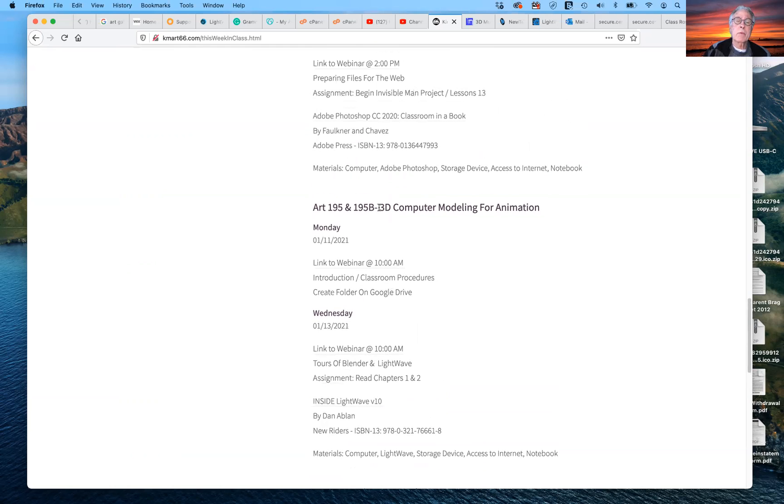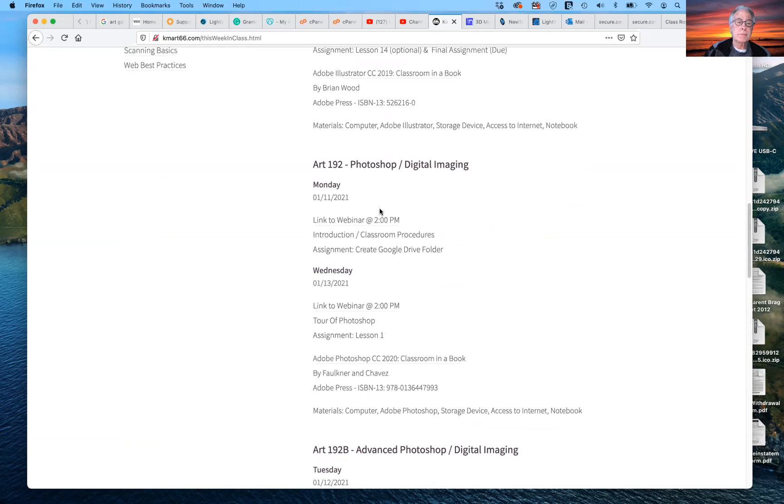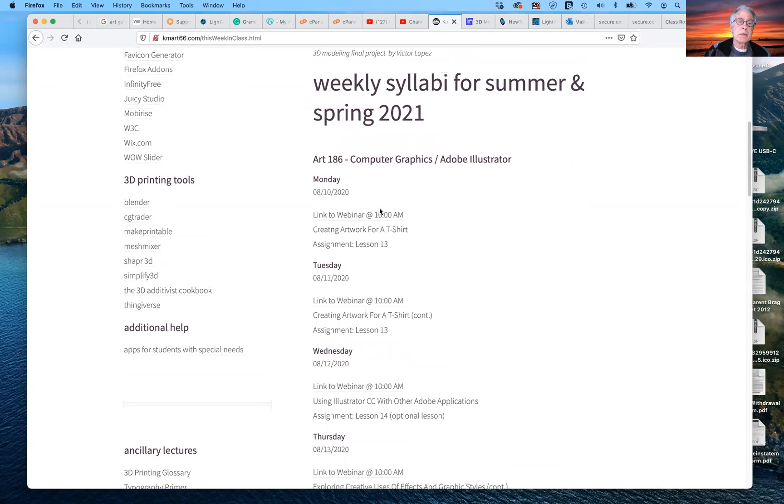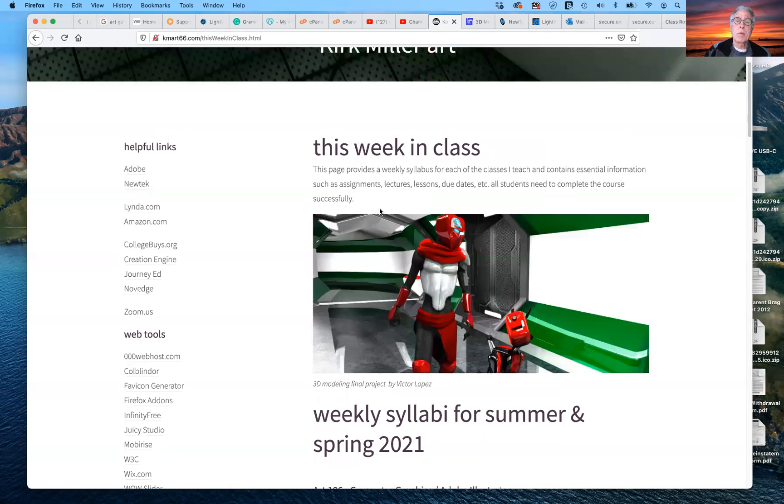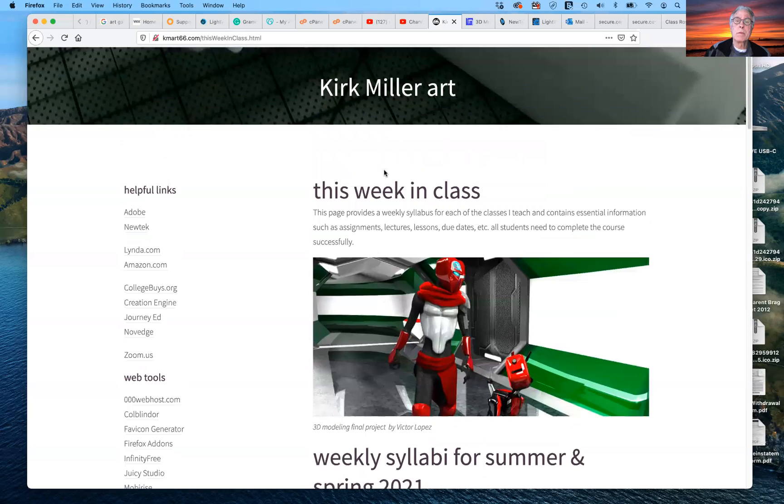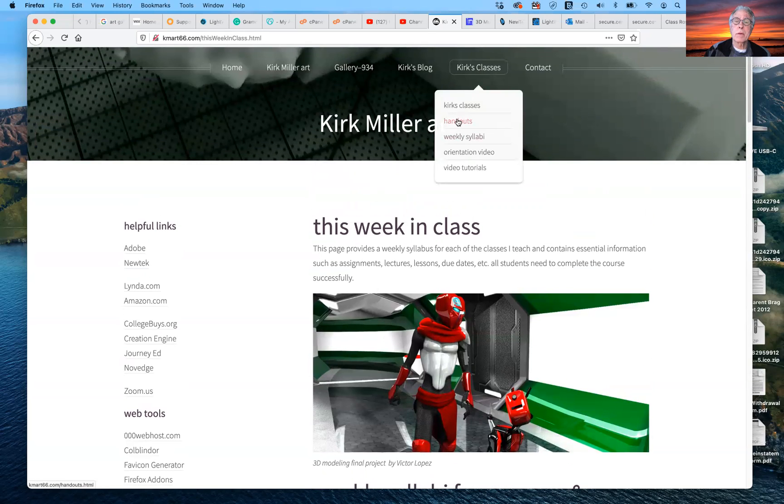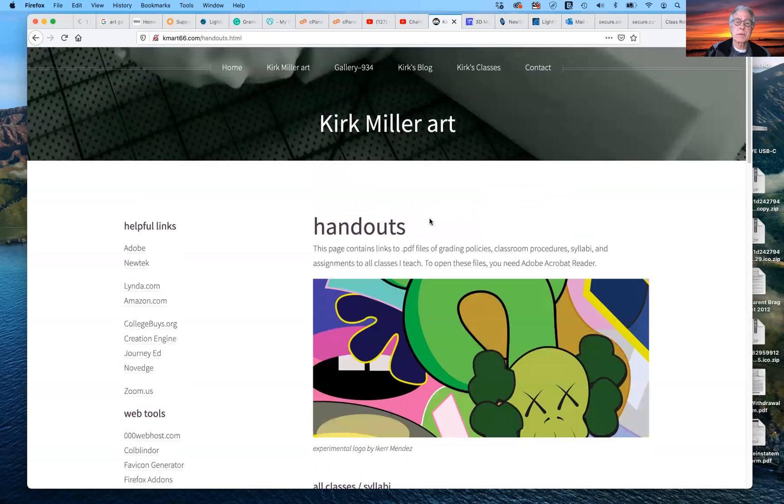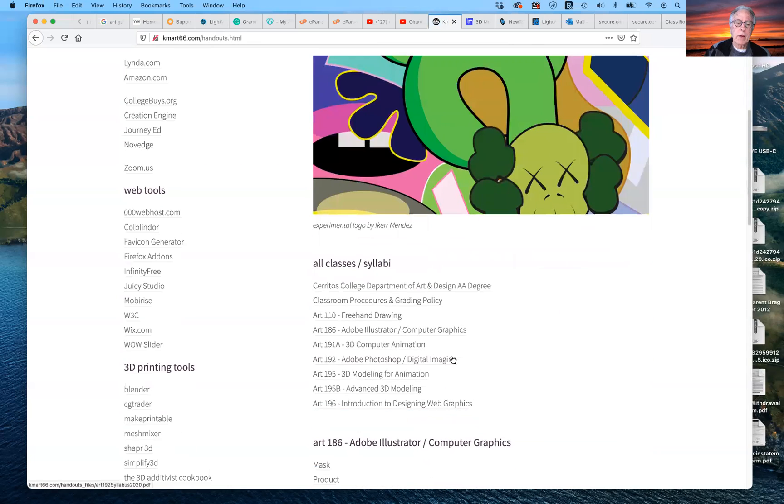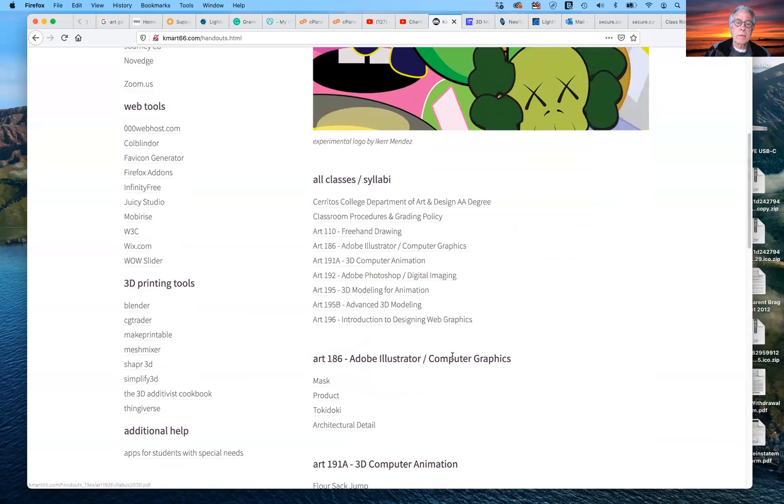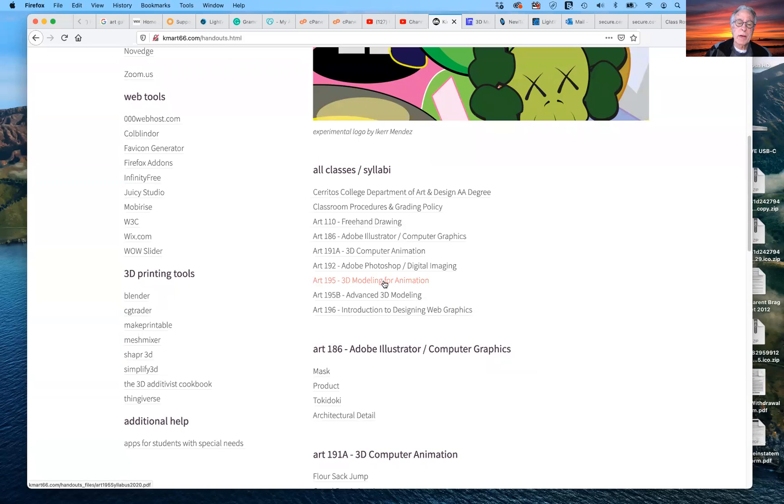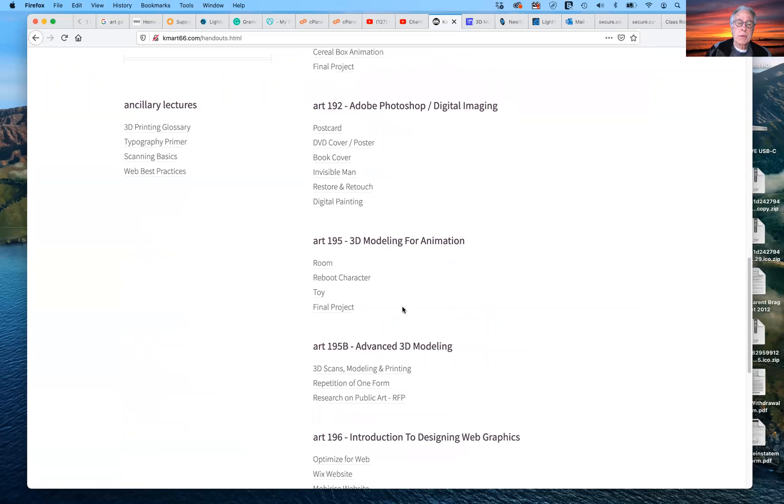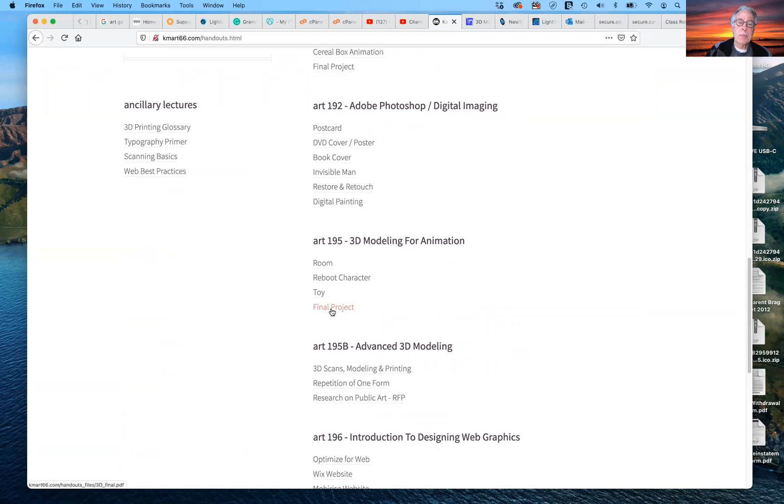So pay close attention to this. The other thing that you'll want to do is you'll probably want to go to, up here, if we go to Kirk's classes, we go to the handouts page. And again, if you scroll down, this is where you'll have access to my 3D modeling for animation syllabus. This is also, if you scroll down here, this is what I've done in the past. We've done a room and we've done a reboot character and a toy and a final project. This is changing this semester.